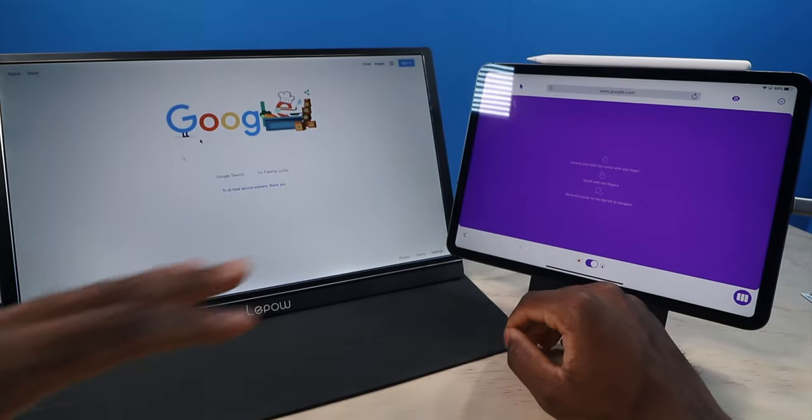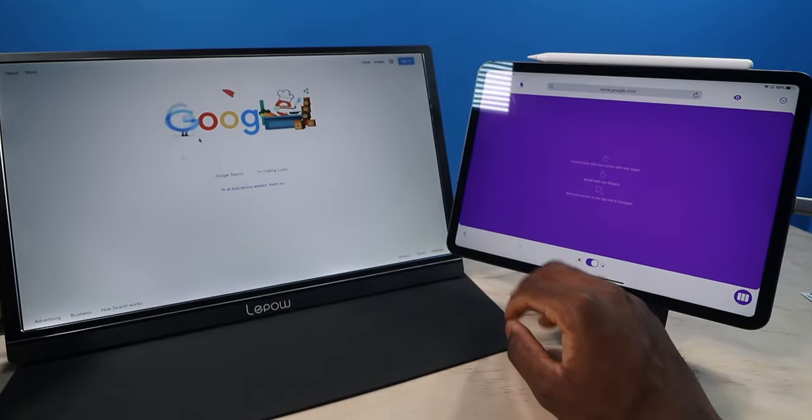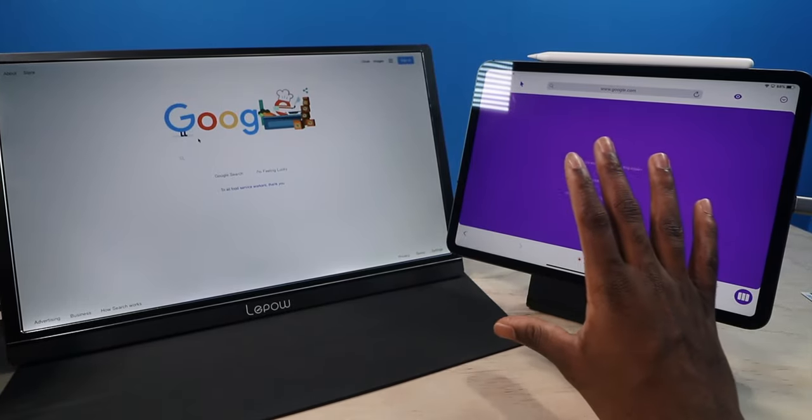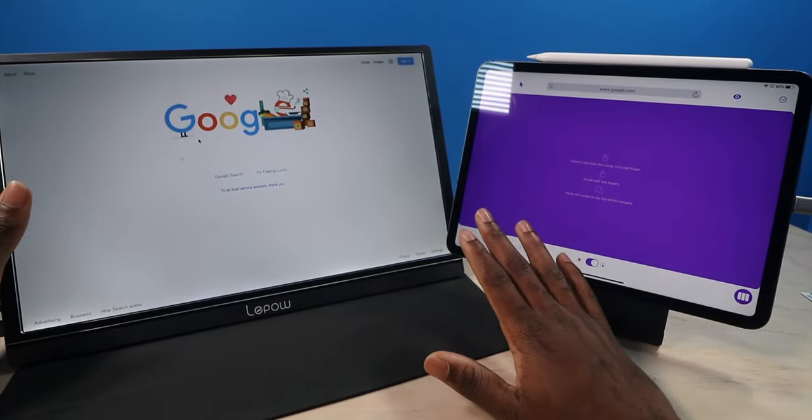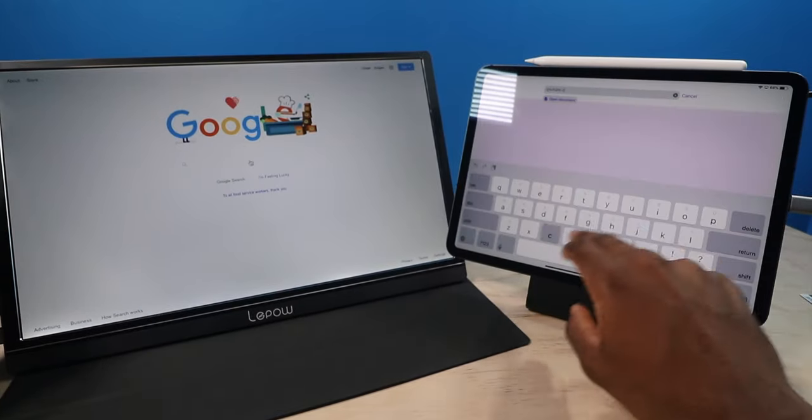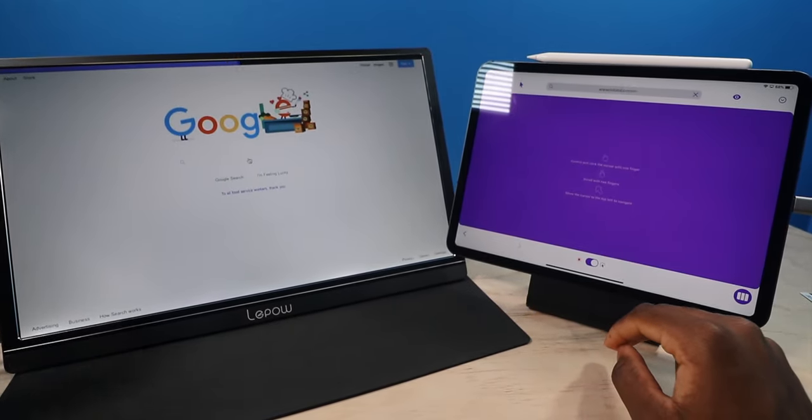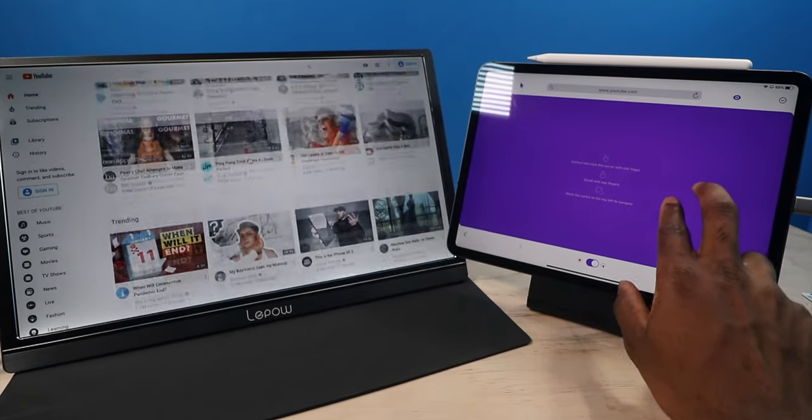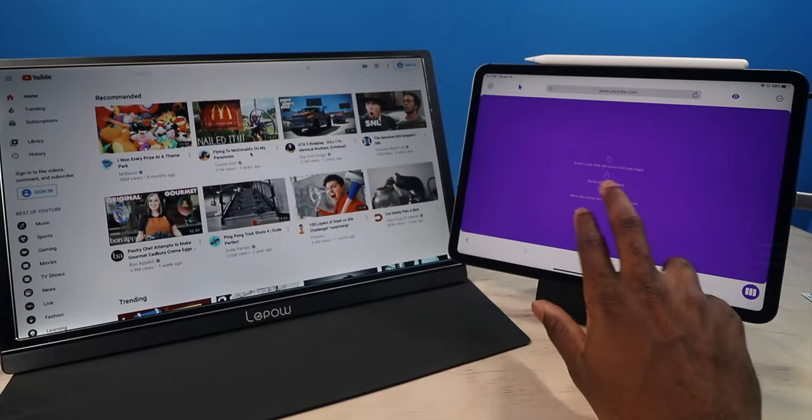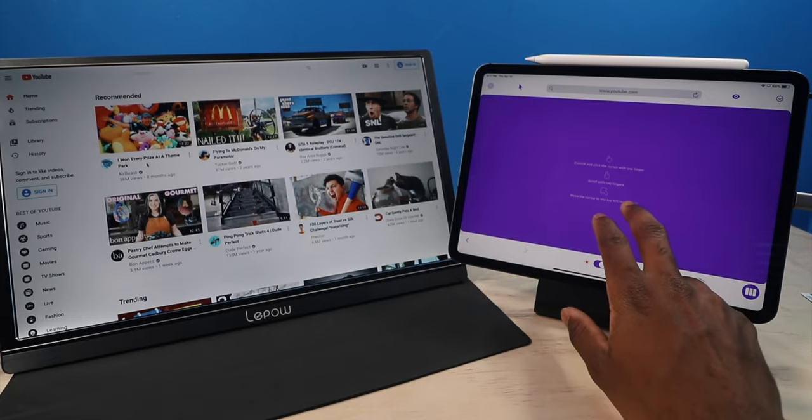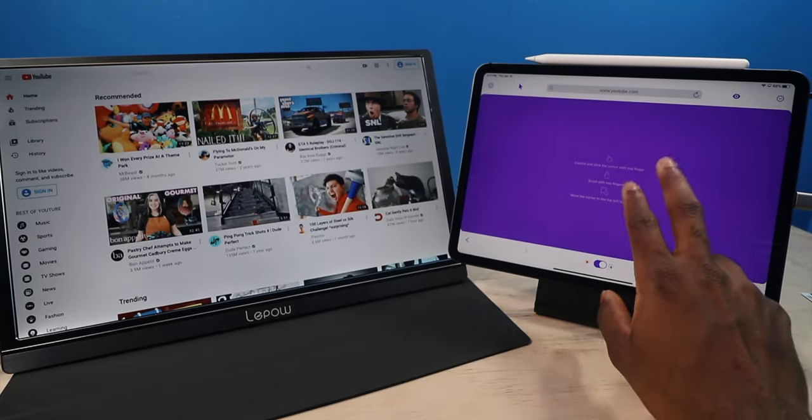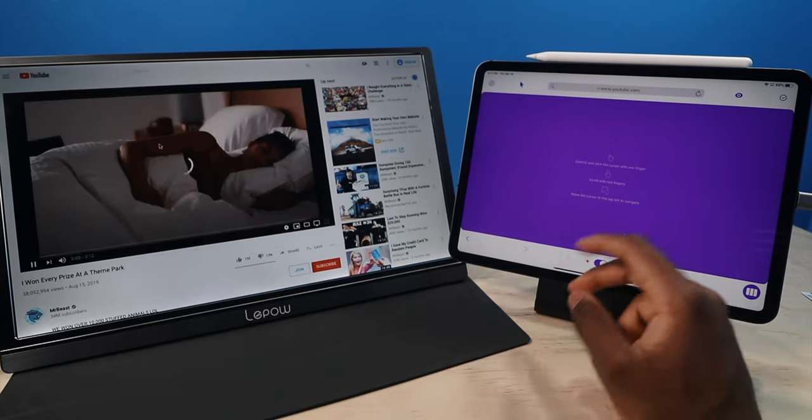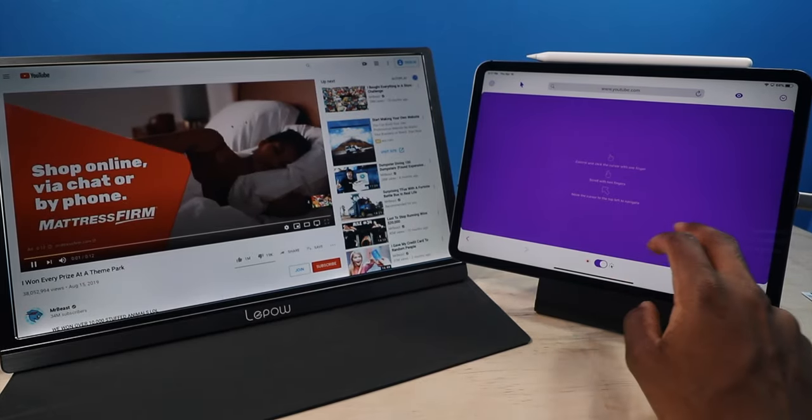So as you guys can see, you have the complete display here. So whatever monitor you got, it's going to take up the entire display, so no more black bars whatsoever. You have a mouse cursor. So I can type in youtube.com, and it's going to take me to YouTube. You can scroll up and down using two fingers. You can tap. You just tap once if you want to go into a video. So let's see what MrBeast is doing.